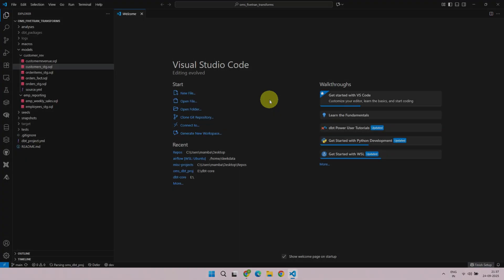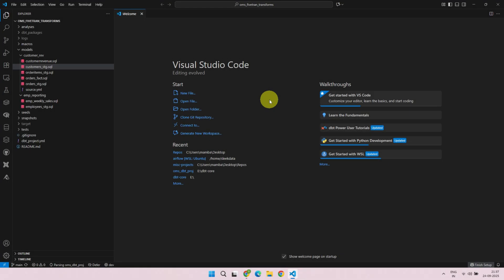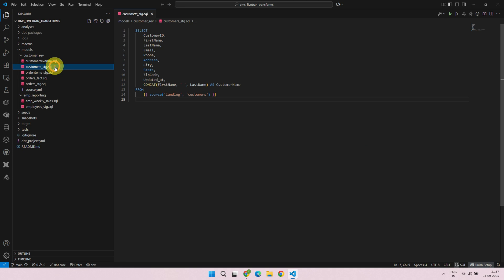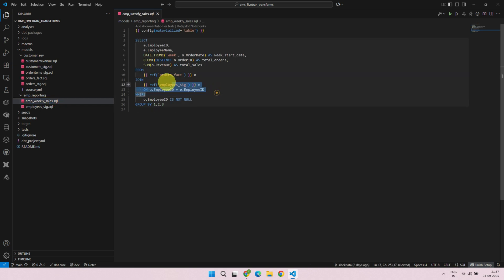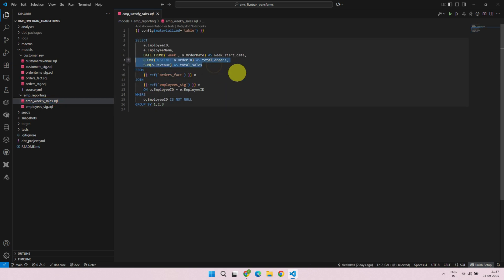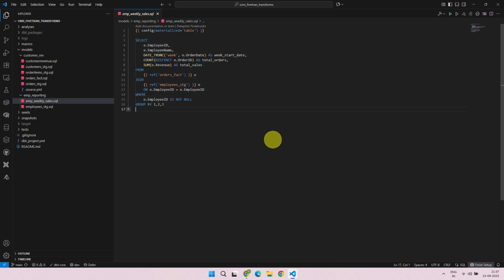You can develop DBT transformations using any IDE, like VS Code. Let's take a quick look at some SQL-based transformations. Over here, we concatenate two fields. Next, we join two or more tables. And here, we aggregate data. As you can see, with just a few SQL commands, you can handle almost any data transformation you need.